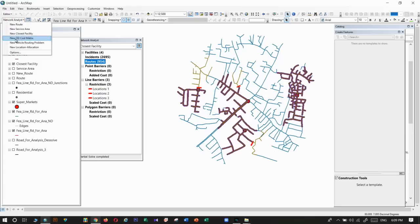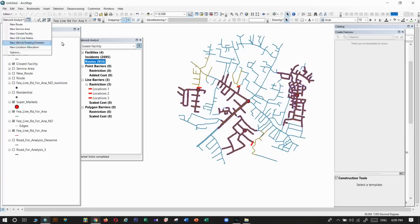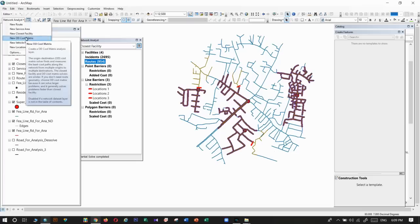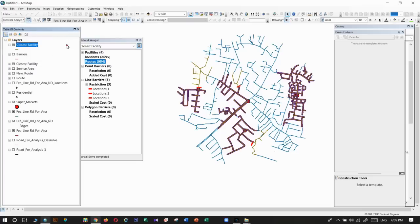Next time I will explain the OD matrix analysis in the network analysis tools. Thank you.